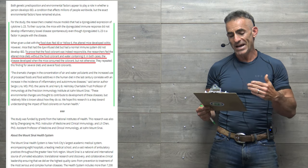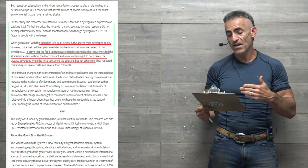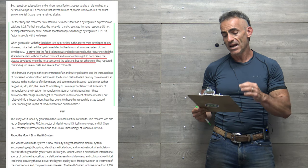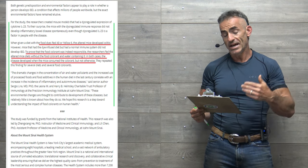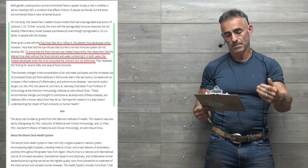However, the mice that had the dye-infused diet but had a normal immune system did not develop IBD.